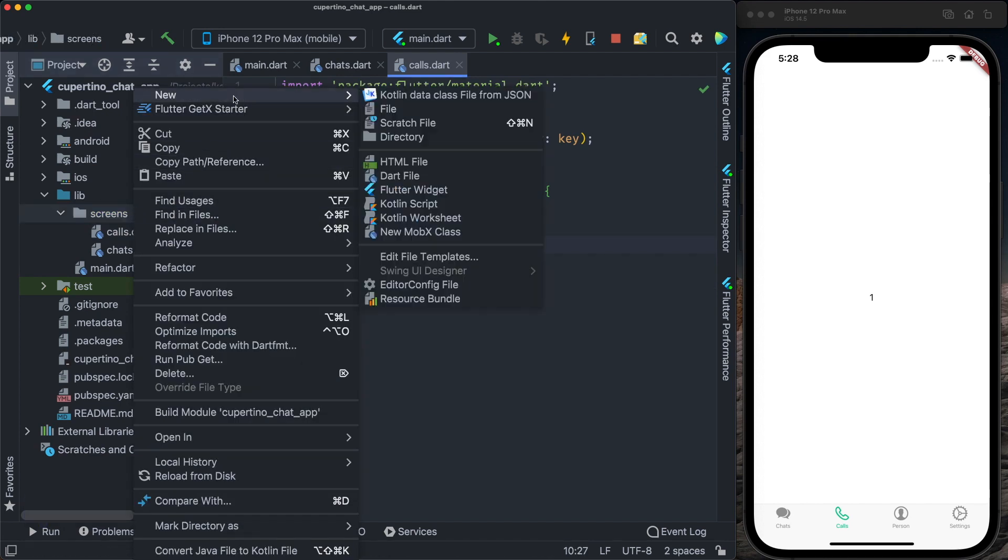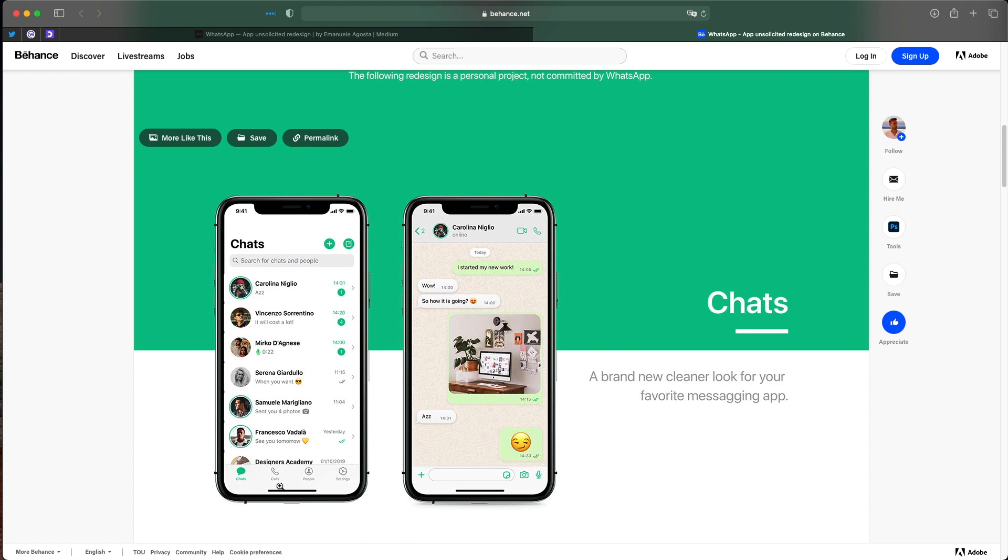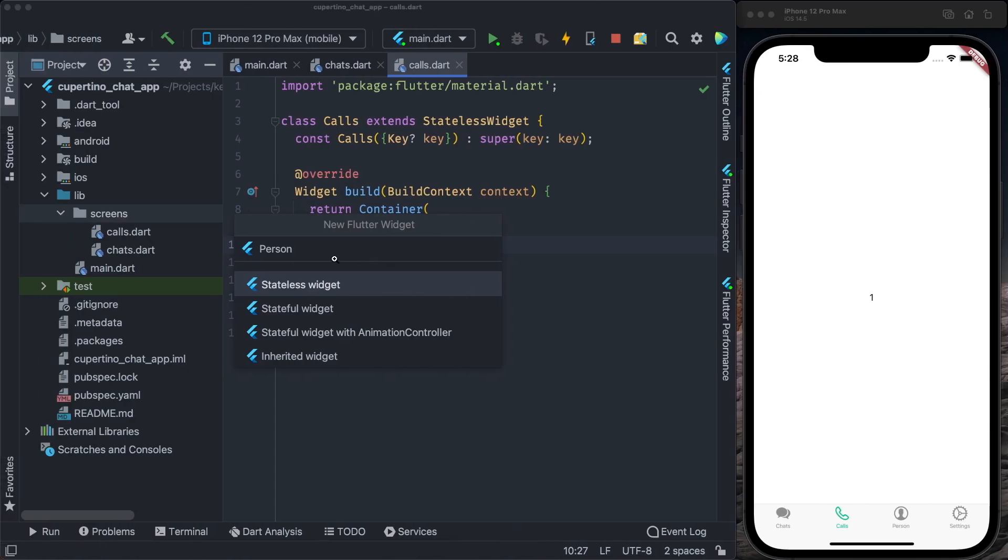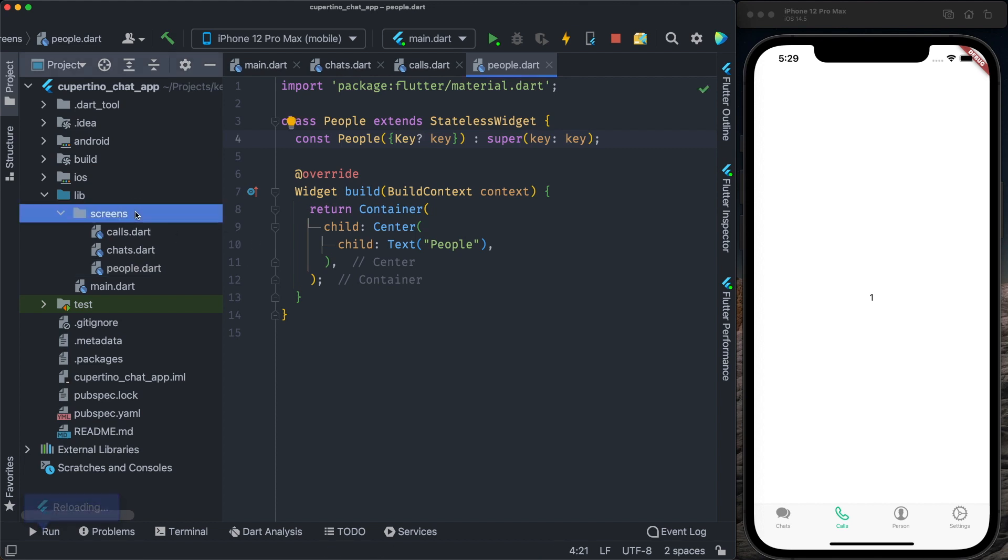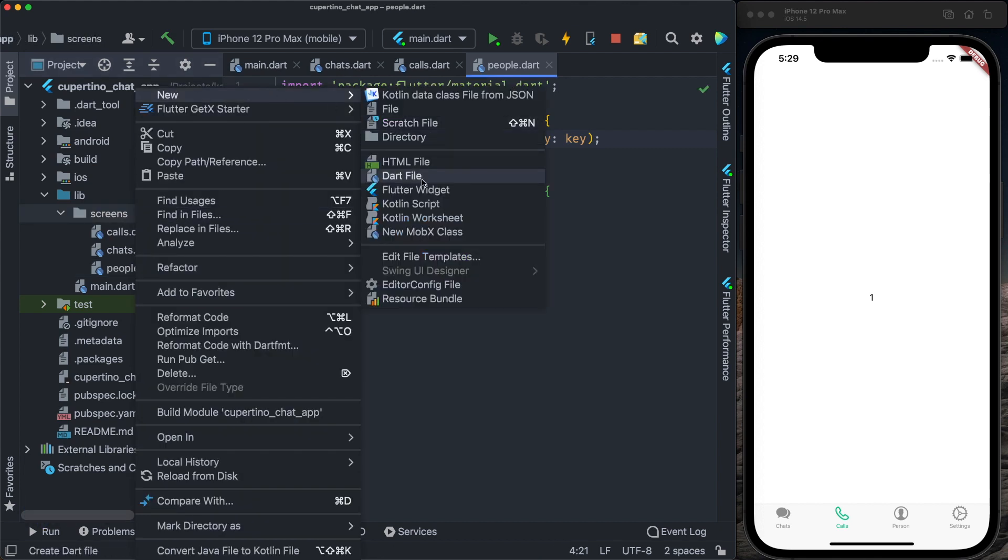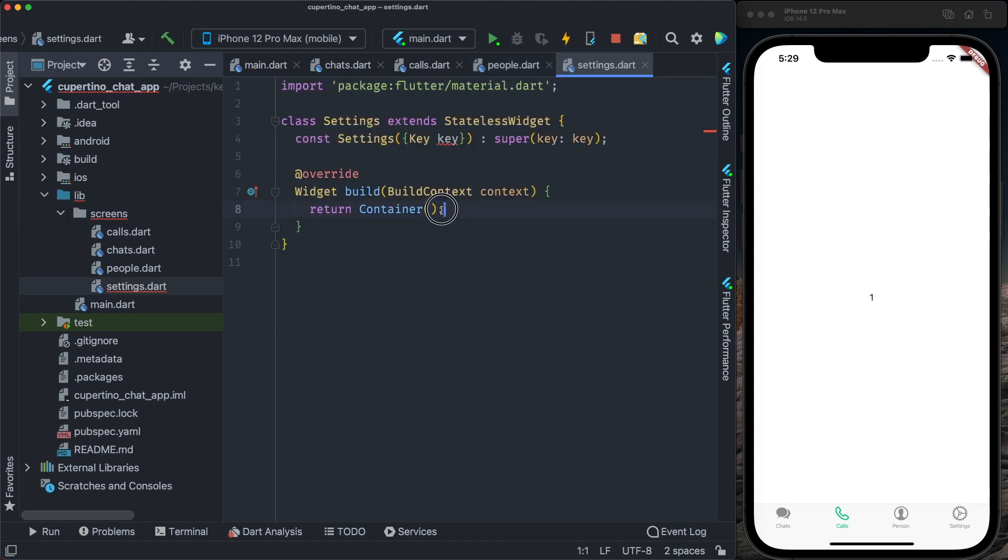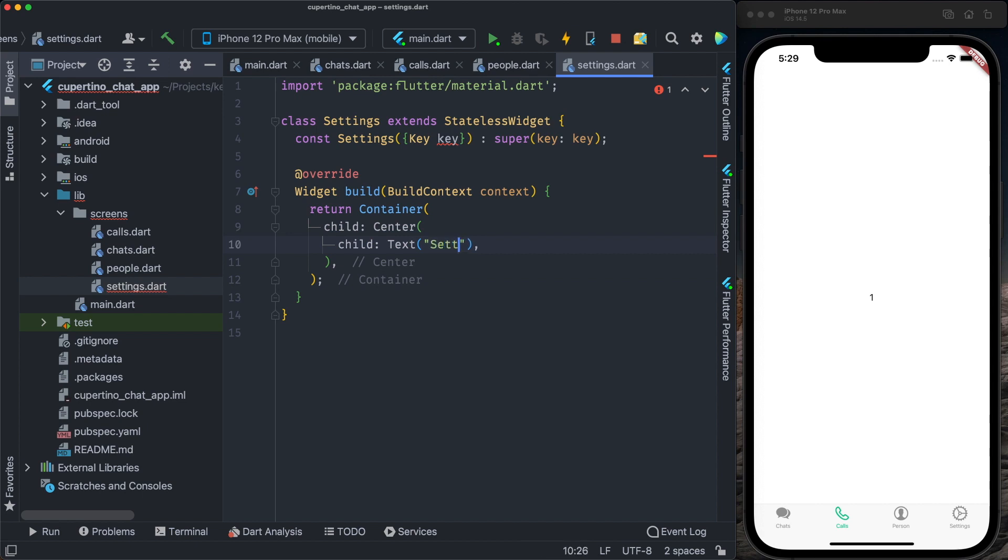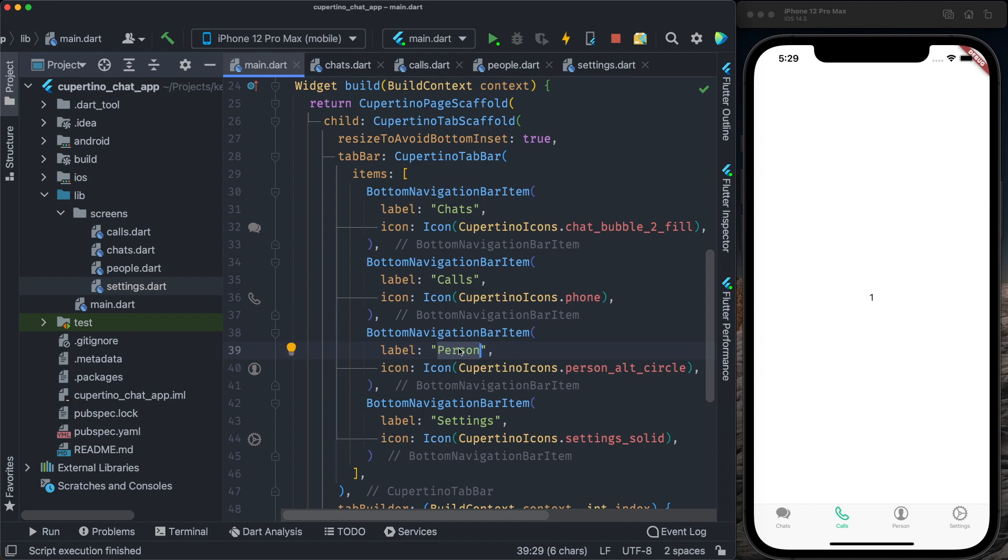Another screen we need to create is a new flutter widget, stateless widget people. I guess person is in singular, people. So it's people, not person. So I need to change here on the bottom navigation bar from person to people. I will add here people. And then create the last screen, that is settings, and print string settings.